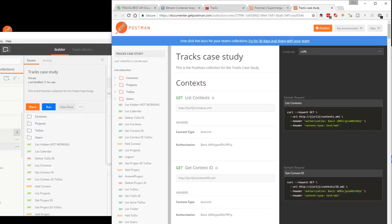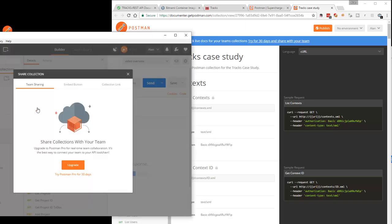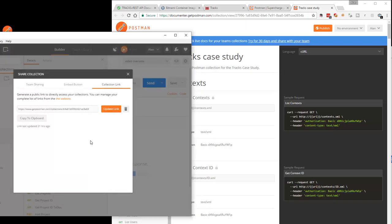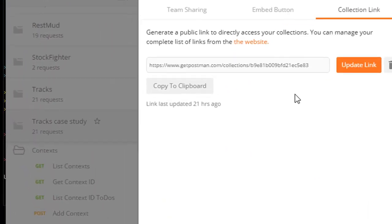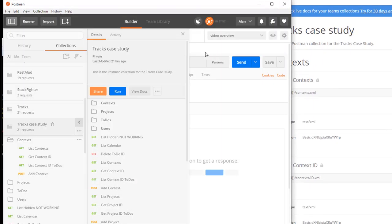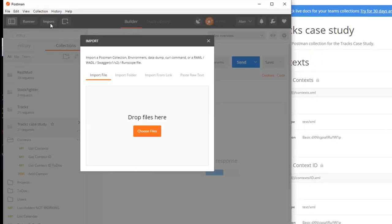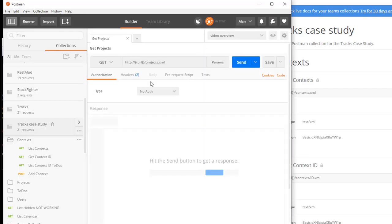But what I was really going to show you was, so I have shared this collection. And it is shared at this link. So, if you copied that link, and I'll stick it in the, hopefully, in the text here, so that you can just copy-paste it. It'll be in the book as well. You take that link. You go into Your Postman. You do an import. You import from that link. And you should have the TRAX case study Postman collection accessible to you. And you can experiment that way.